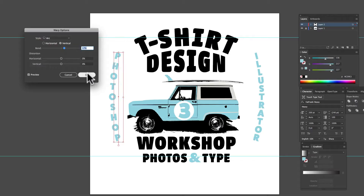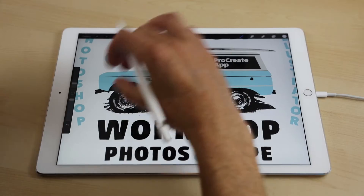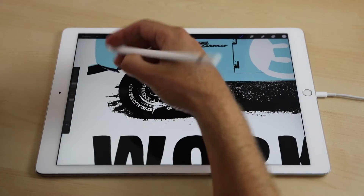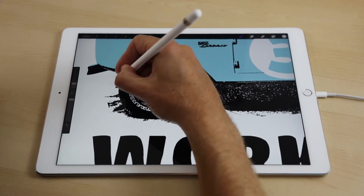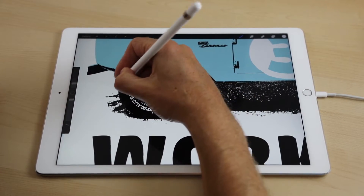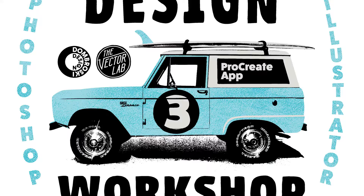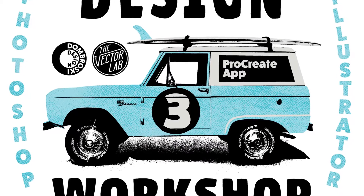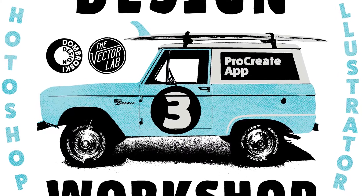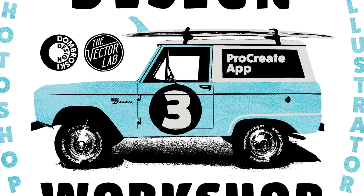I'll cover Photoshop, Illustrator, and my favorite new tools with the iPad Pro. I'll even show you how to set up your design, ready to be printed onto a t-shirt.